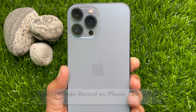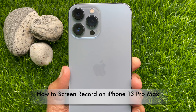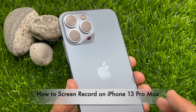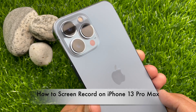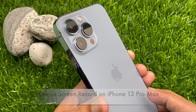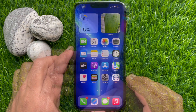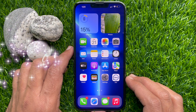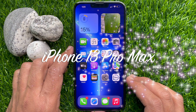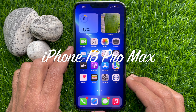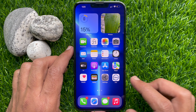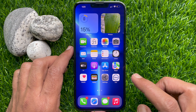Hello everyone, today I would like to show you all how to record screen on iPhone 13 Pro Max. Let's have a look. This is iPhone 13 Pro Max and it's iOS 15.